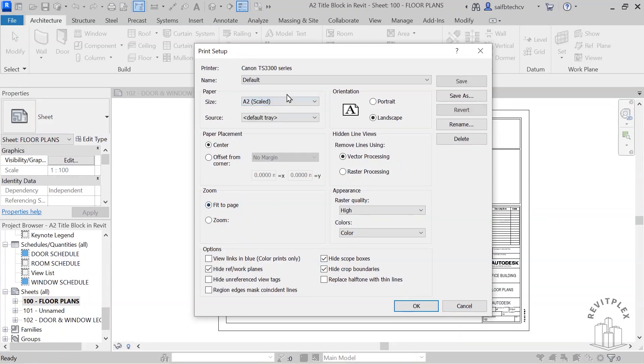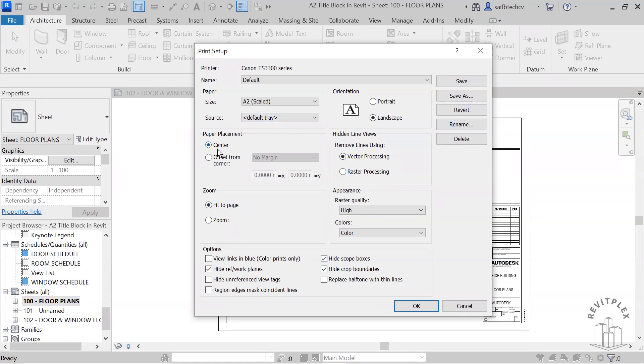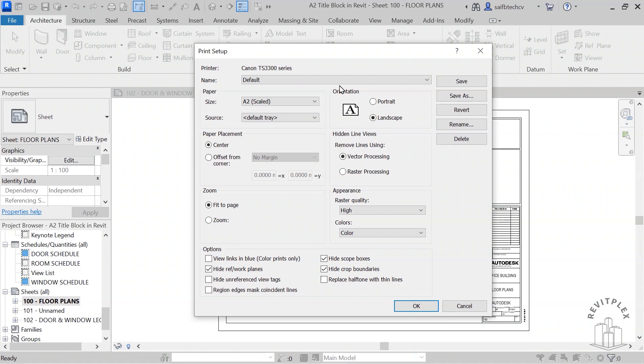You can choose the source, you can choose the paper placement, you can set the zooming option for two pages, zoom to a certain percentage.